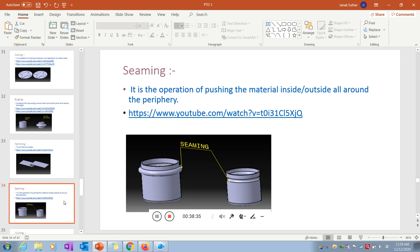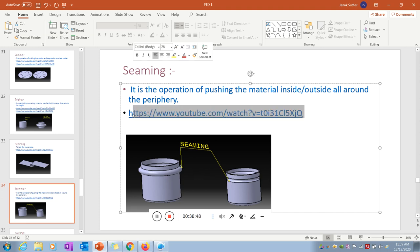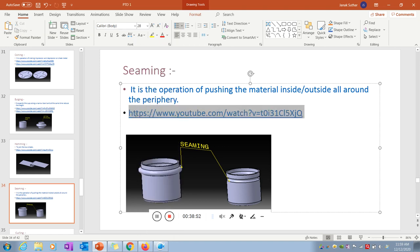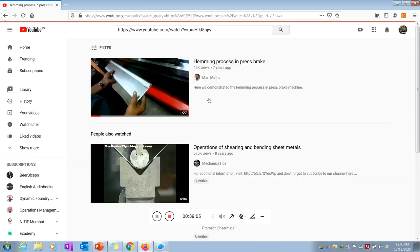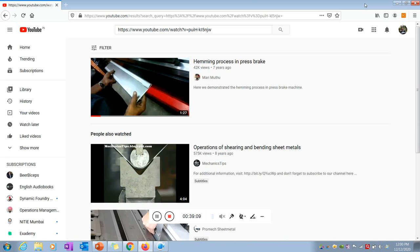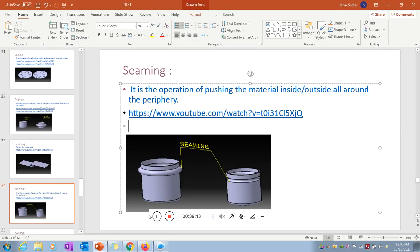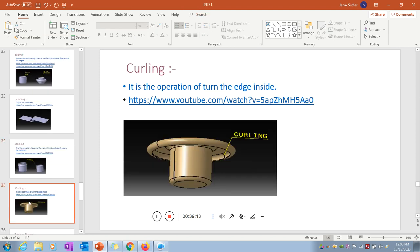Seaming is the operation of pushing the metal inside and outside all around the periphery, as shown in the diagram. Curling is the operation of turning the edge inside — for safety purposes, the outside edges are moved to the inside. That is the curling operation in press tools.